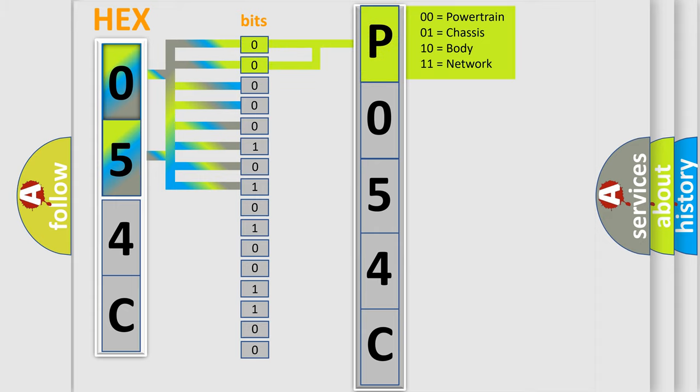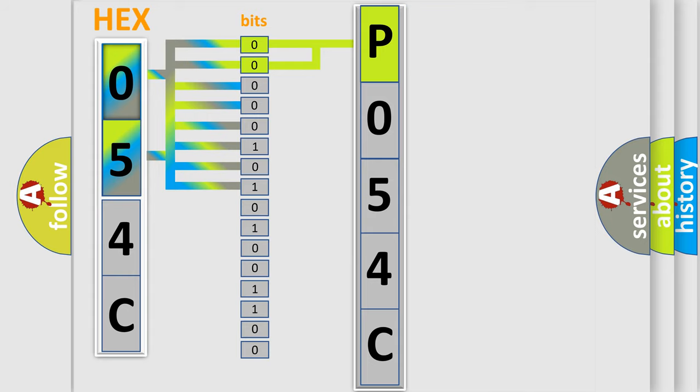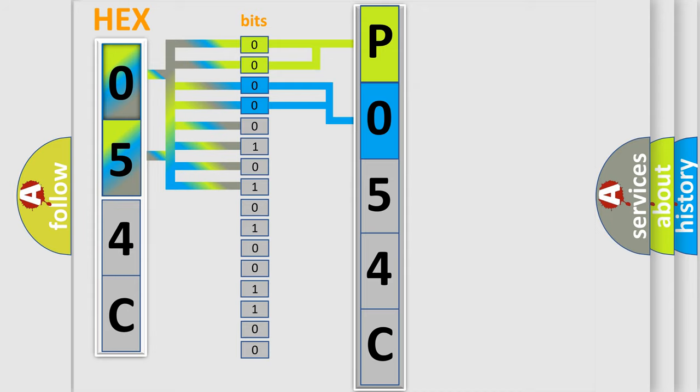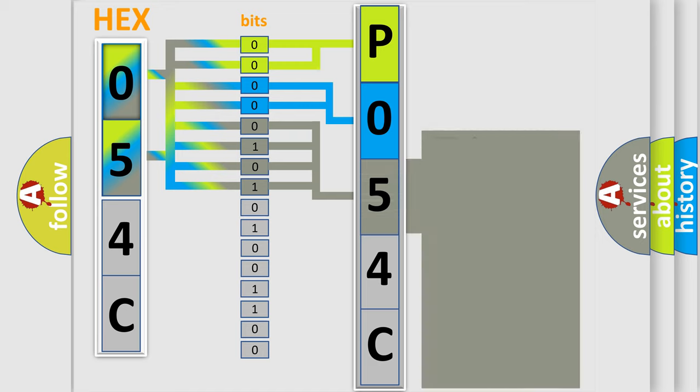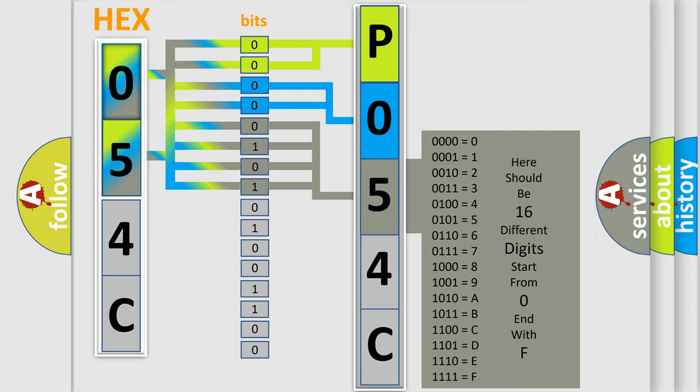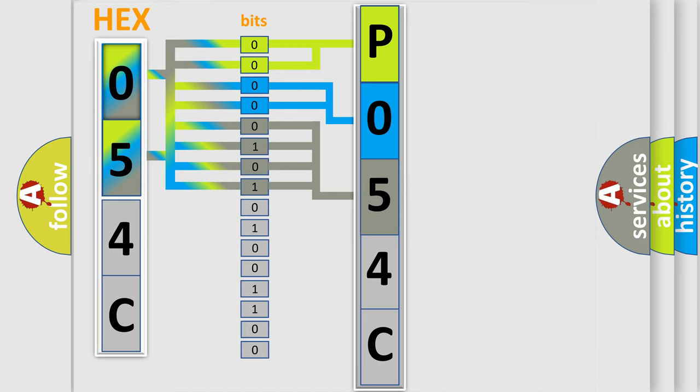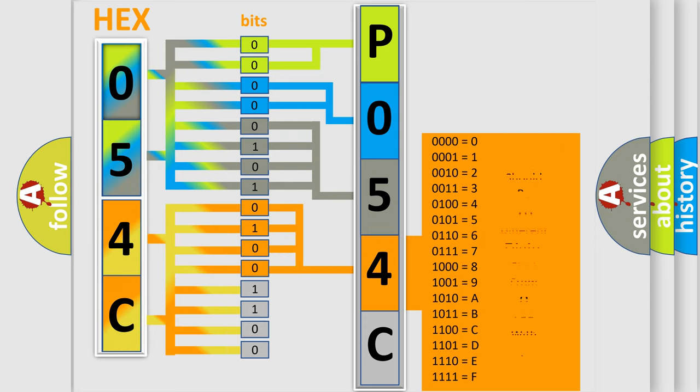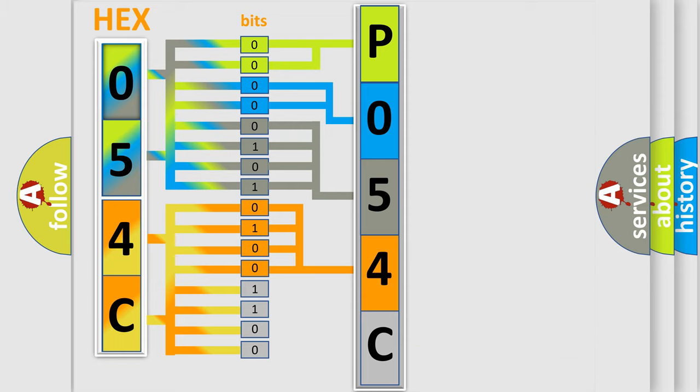By combining the first two bits, the basic character of the error code is expressed. The next two bits again determine the second character. The last bit styles of the first byte define the third character of the code. The second byte is composed of a combination of eight bits. The first four bits determine the fourth character of the code, and the combination of the last four bits defines the fifth character.